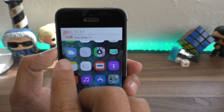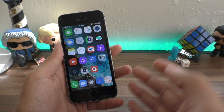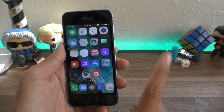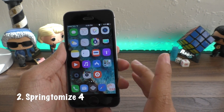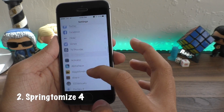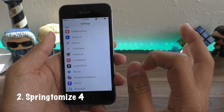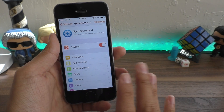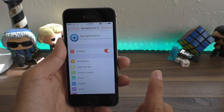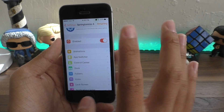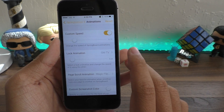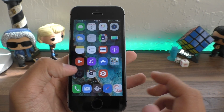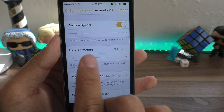Next up we have the holy reincarnation of one of the most classic tweaks for jailbreaking — SpringtomizE 4. It allows you to customize basically every single aspect of your device. One of my favorites is the animations section — you can set a custom speed for overall system animations and you can see there's a lock animation right here.